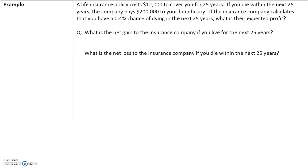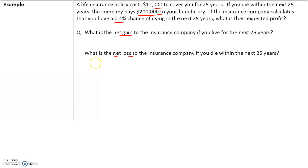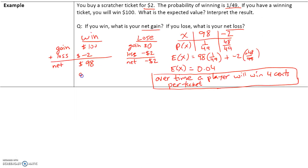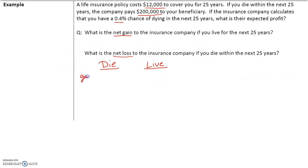A life insurance company policy costs $12,000 to cover you for 25 years. If you die within 25 years, the company will pay $200,000 to your beneficiary. If the insurance company calculates you have a 0.4% chance of dying in the next 25 years, what is your expected profit? Let's take a look at the net gain and net loss to the insurance company, breaking it into two cases: someone dies, or that person lives.